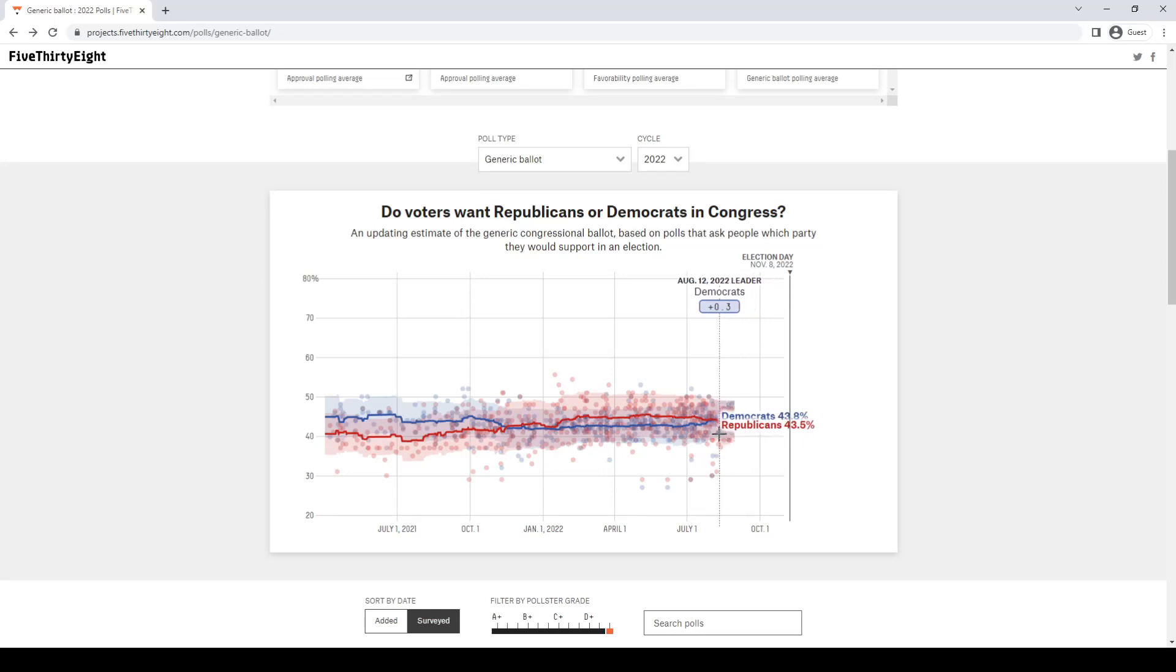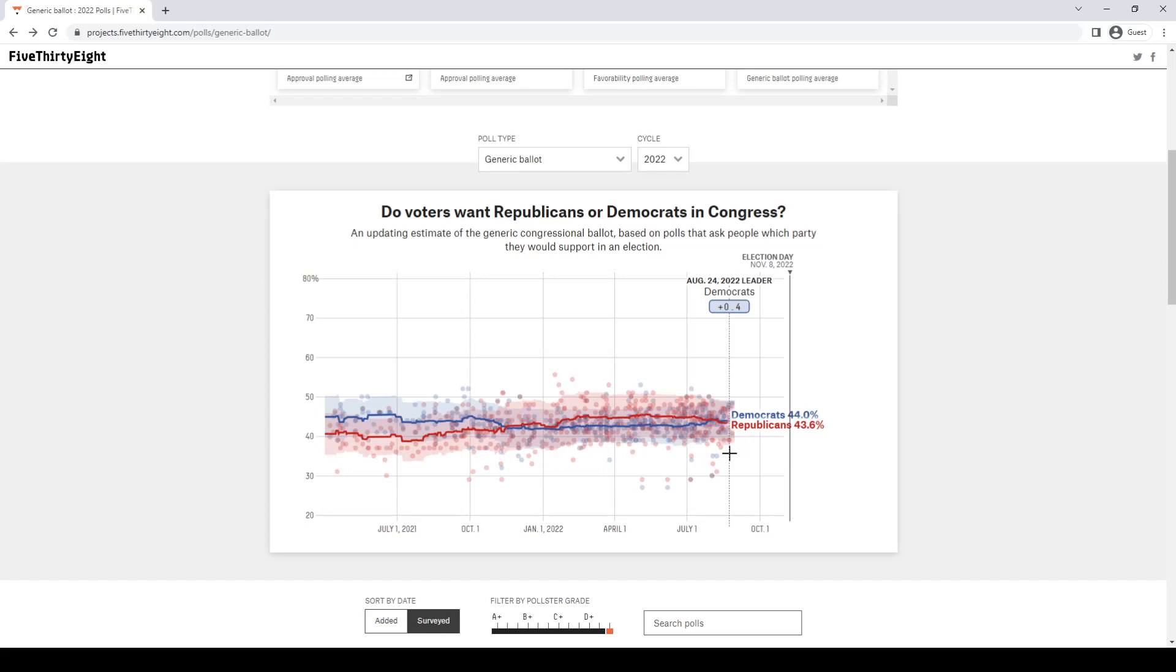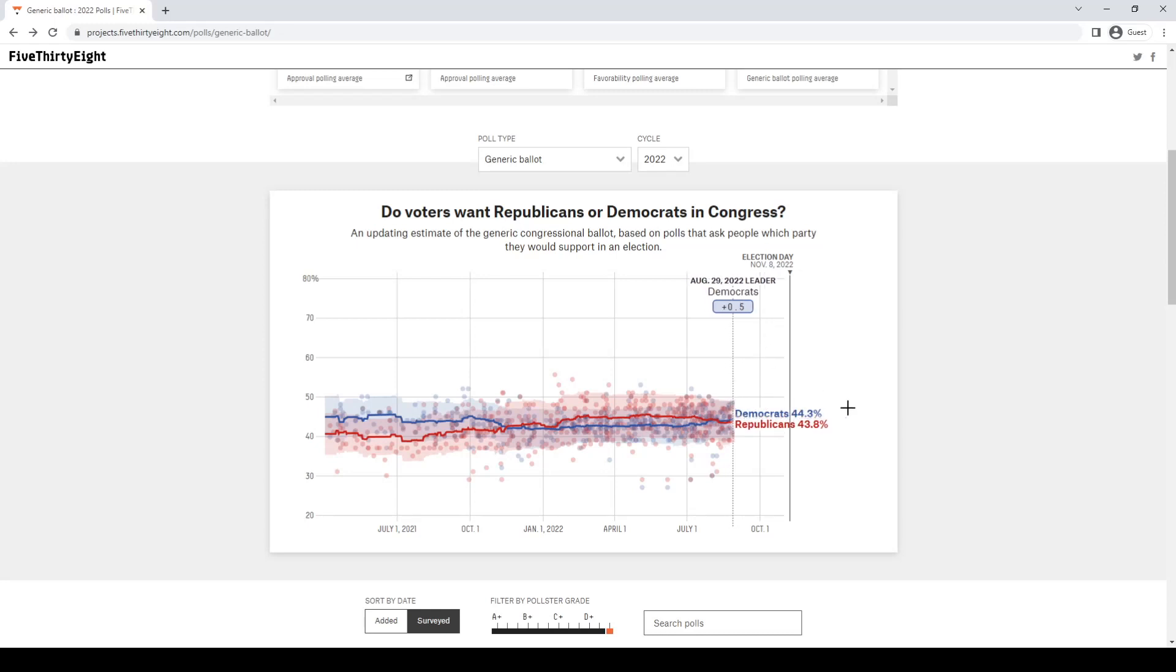Republicans have actually begun to surge a little bit. There is a little GOP surge. I think in maybe about a month or so, we will begin to see the Republicans take the lead. Probably in a week or two, I expect Republicans to take the lead in the generic ballot on 538. They already have on RCP. They're already surging heavily on RCP.